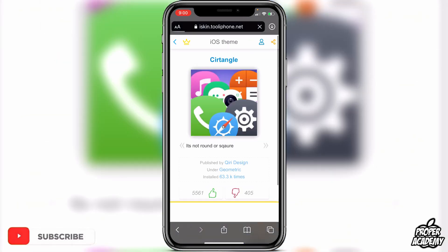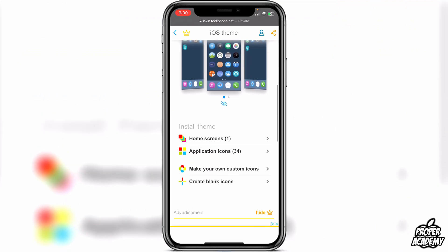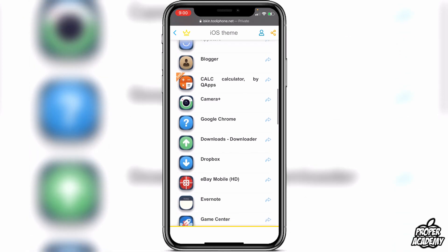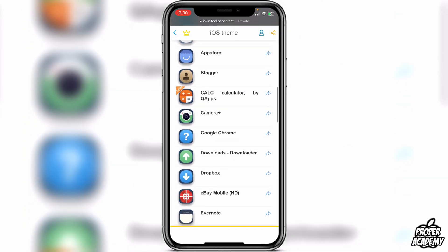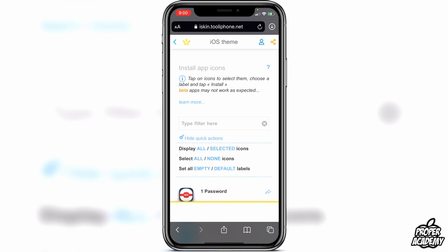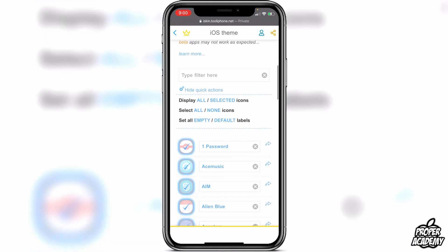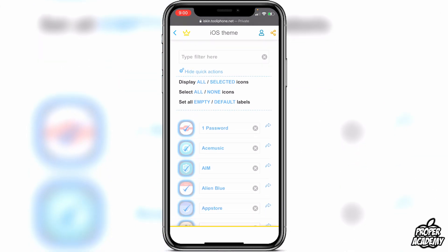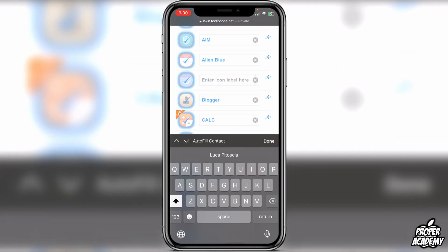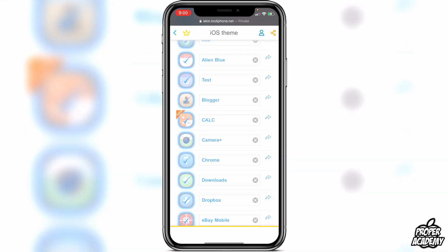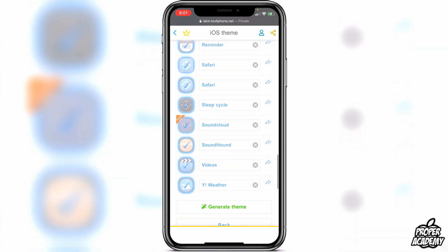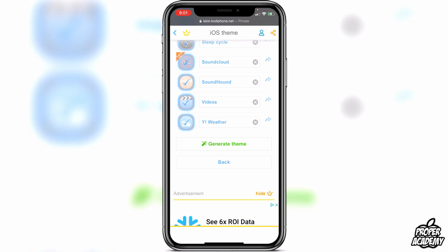Click 'Back to Theme,' scroll down, and click the 'Application Icons' option under 'Install Theme' — this shows all the icons included. You can click them one by one, or click 'Show Quick Actions' and then 'All' to select all of them at once. You can also rename the icons, for example changing 'App Store' to 'Test.' It's very customizable and shows which apps will get the new icons.